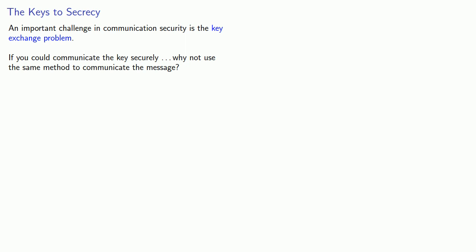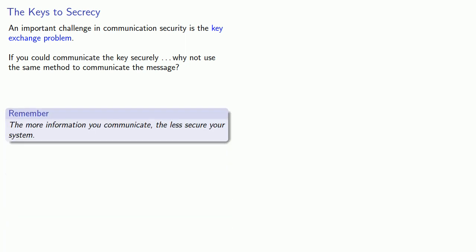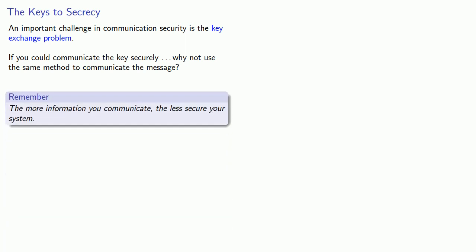With regards to our Vernum cipher, in order to use it, we need a key that's as long as the message we're going to send. So if we can send the key securely, we can also send the message securely. More generally, if we have to transmit the key, then we have to keep in mind the more information you communicate, the less secure your system is.